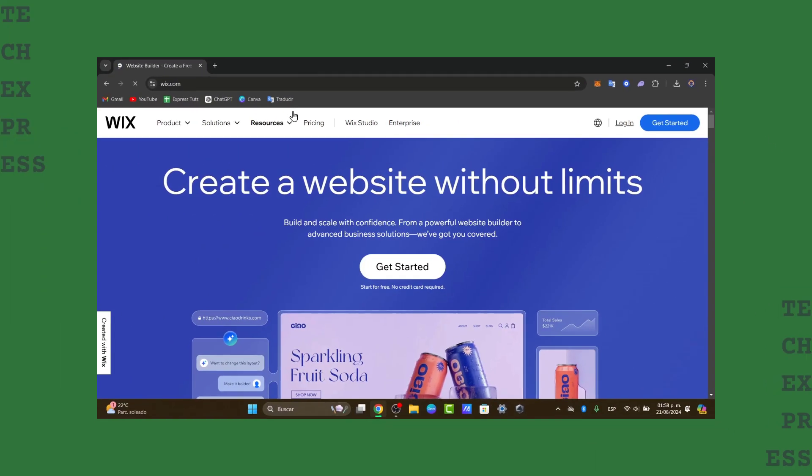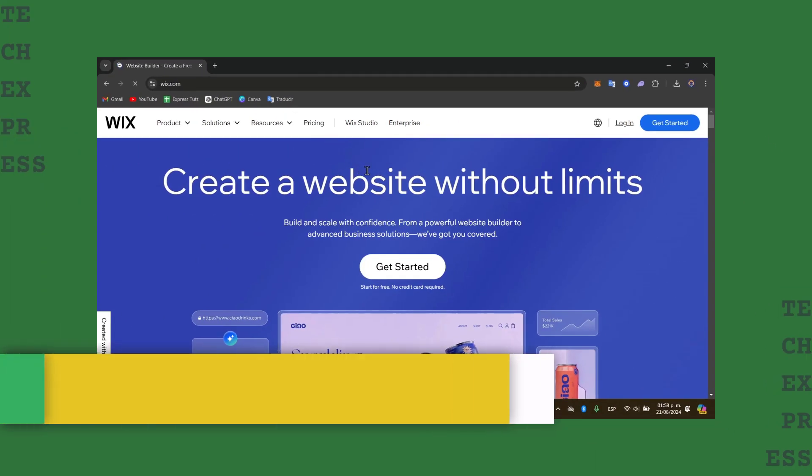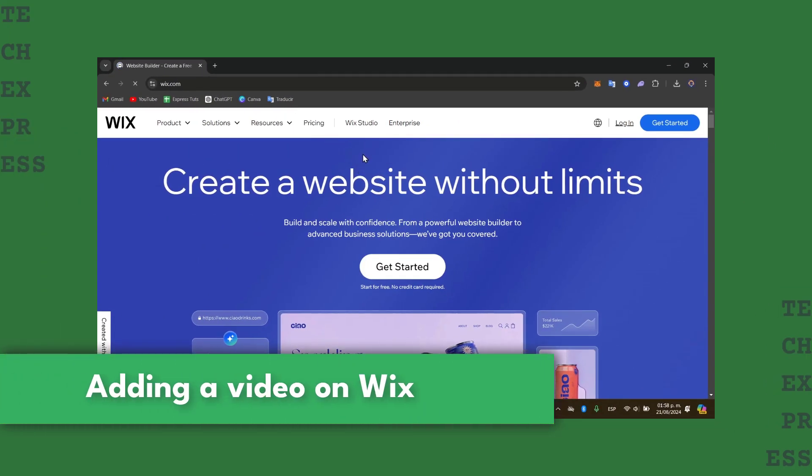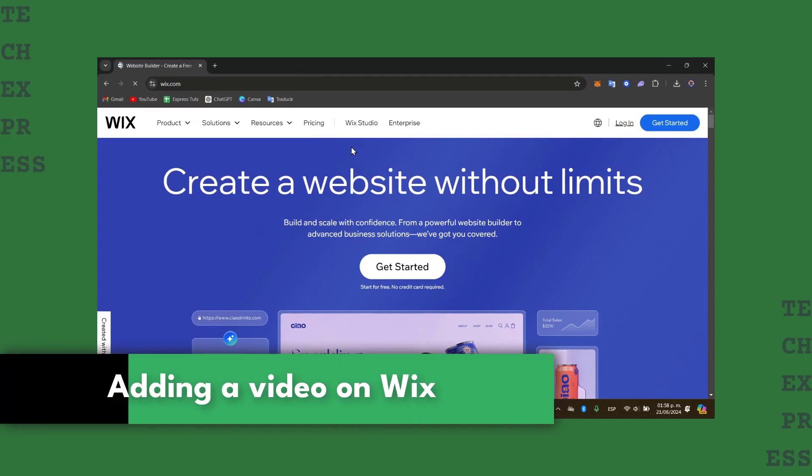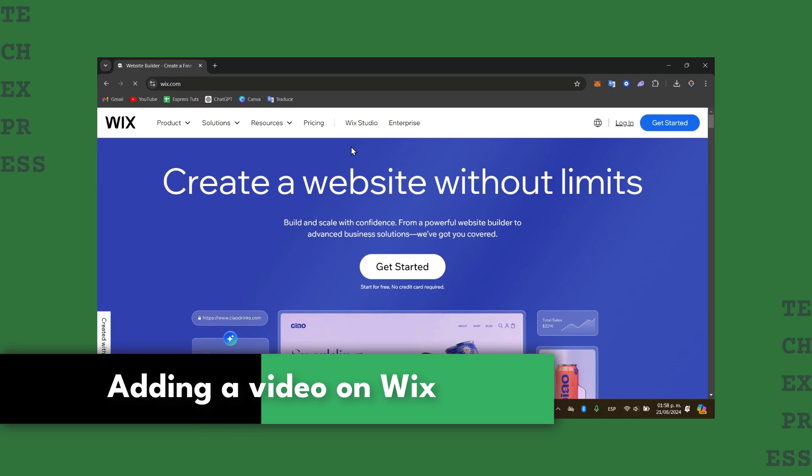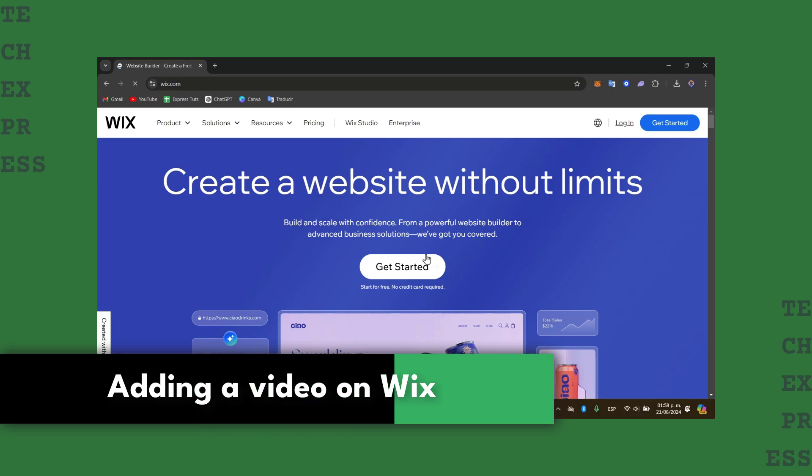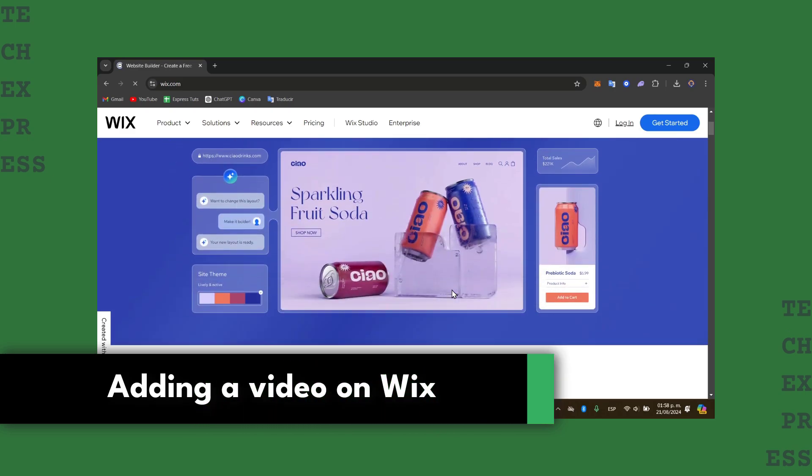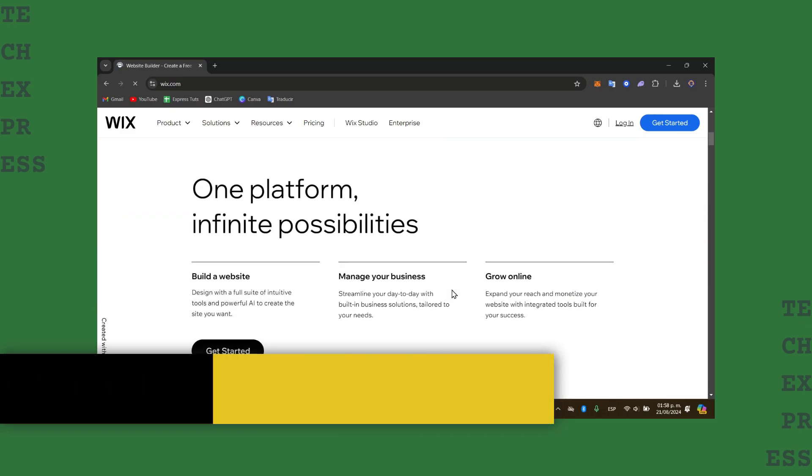Welcome back into this new video of TechSprice. Today let's get started with the really easy solution which is how to add a video to your Wix website in 2024.